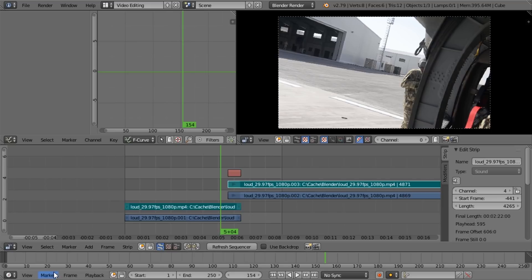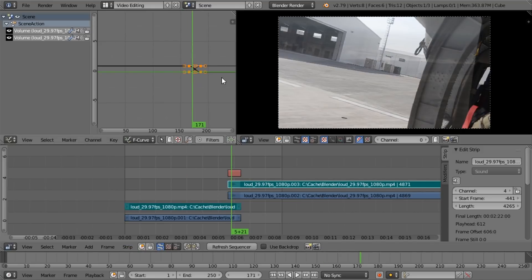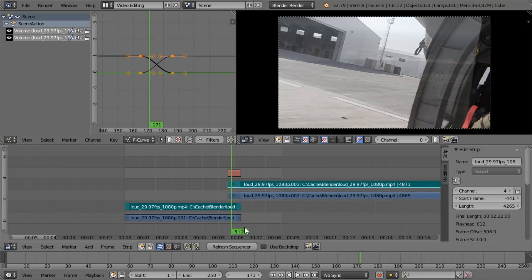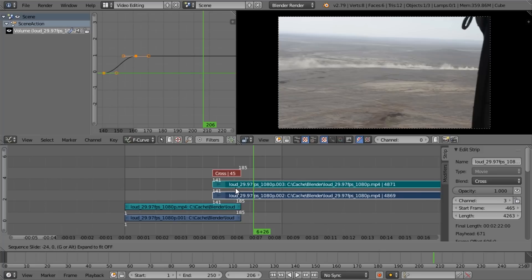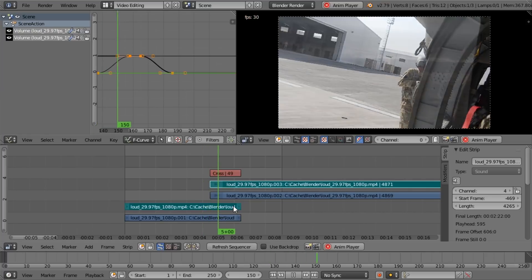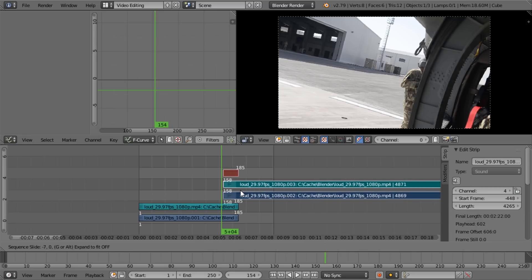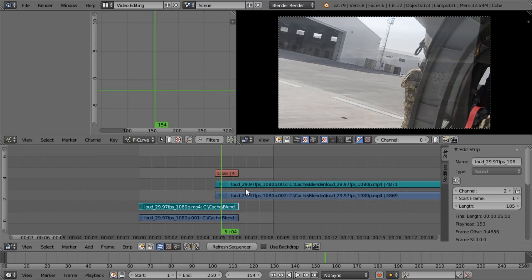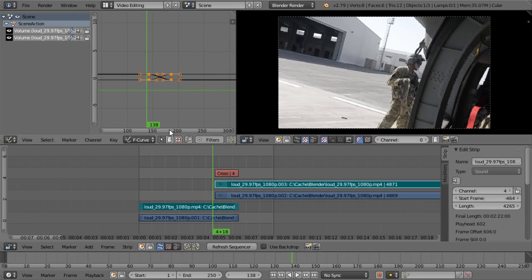Now let's do the same for the audio. Let's select both audio tracks — those are the turquoise ones as opposed to the blue ones. In the Strip menu we're going to select Crossfade Sounds. A crossfade was added for both clips. If we move things around this does not work, so we're going to undo with Ctrl+Z, move these two to the left, then select them again and go to Strip > Crossfade Sounds again — because if you just delete the keyframes this doesn't seem to work.